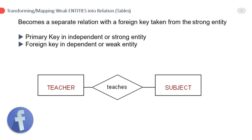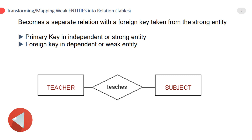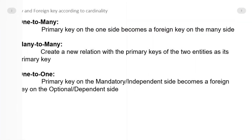How to map strong and weak entities: a weak entity becomes a separate relation with the foreign key taken from the strong entity's primary key. The primary key is in the independent strong entity, while the foreign key is in the dependent weak entity. If you have any confusion about this logic, watch my previous lectures.